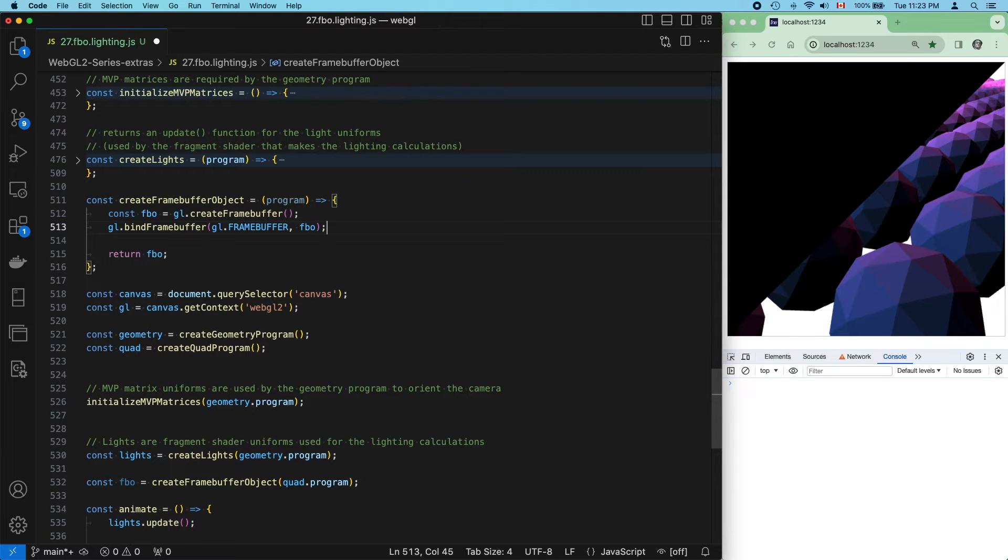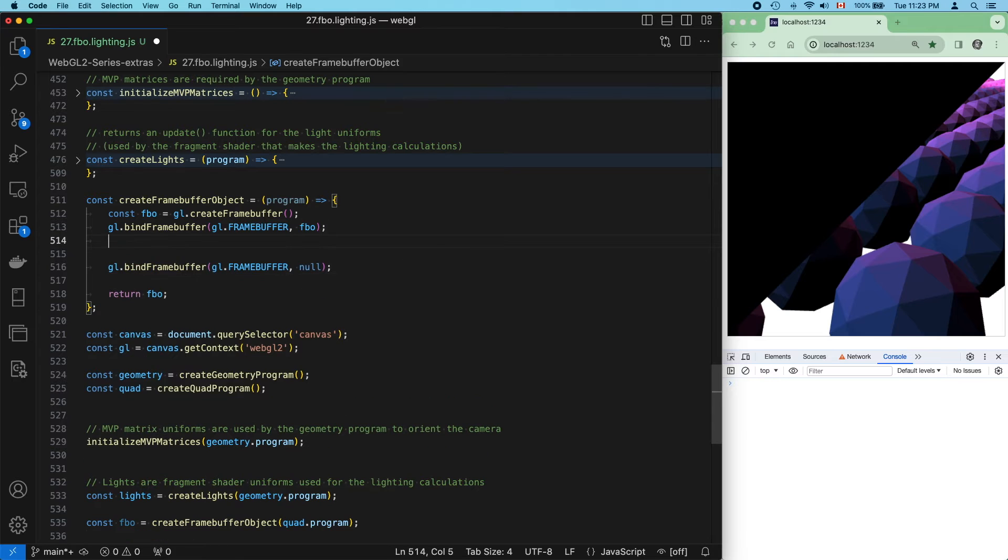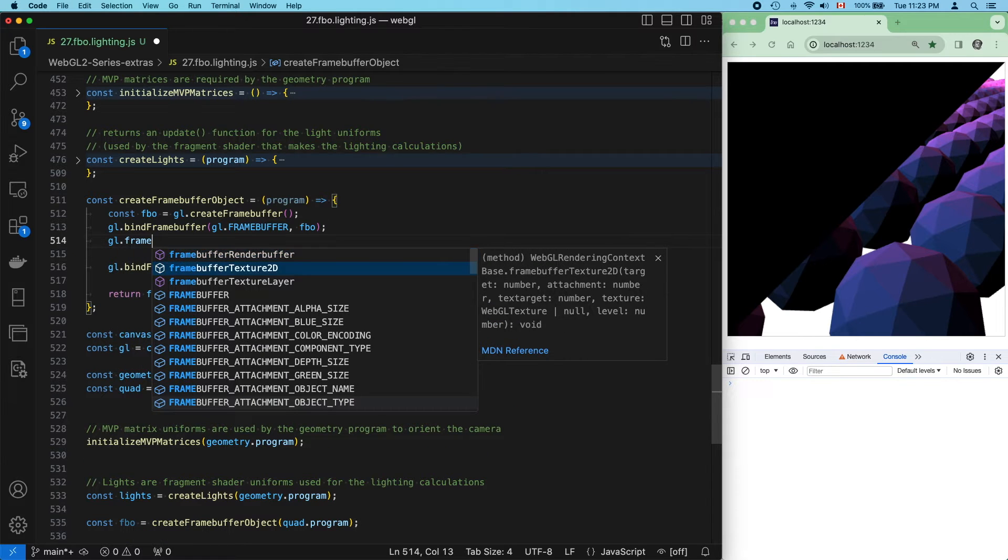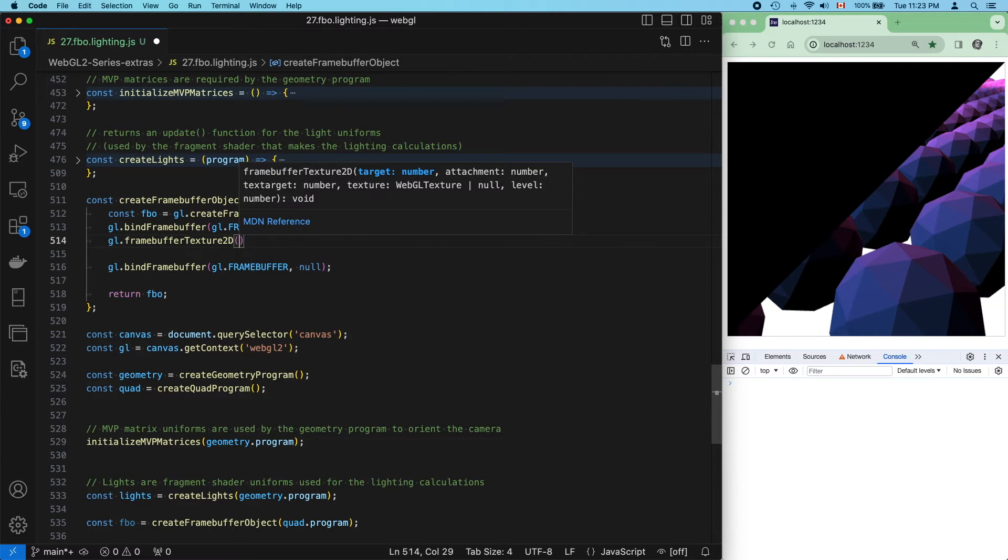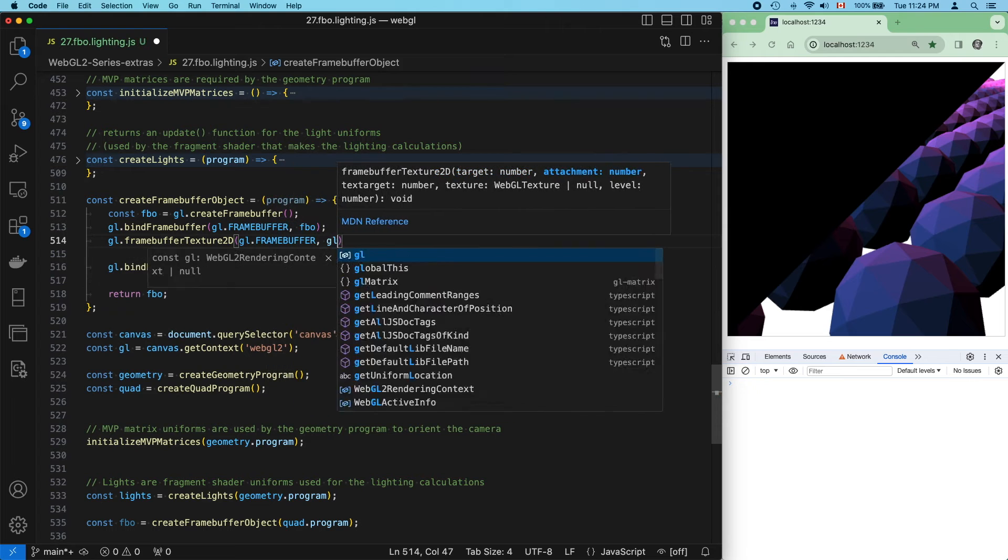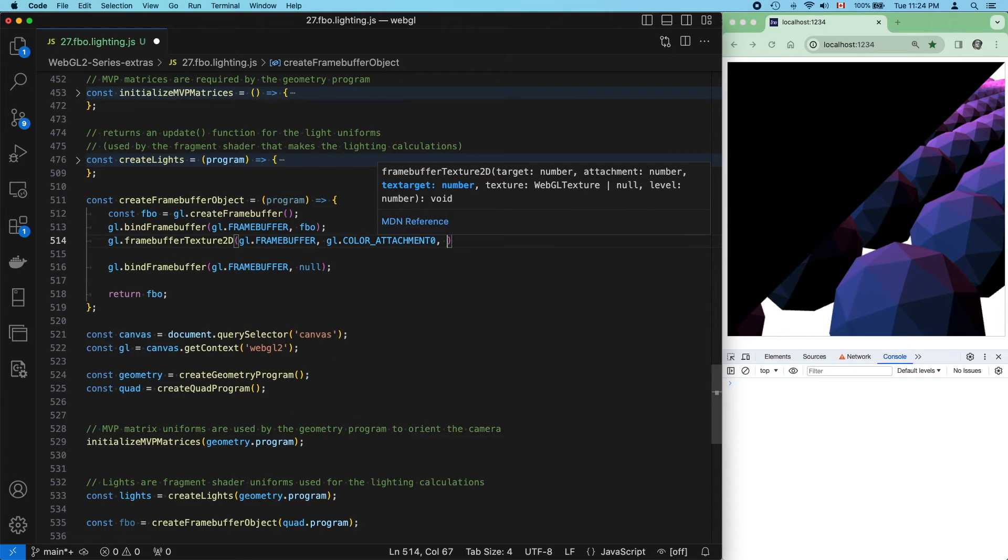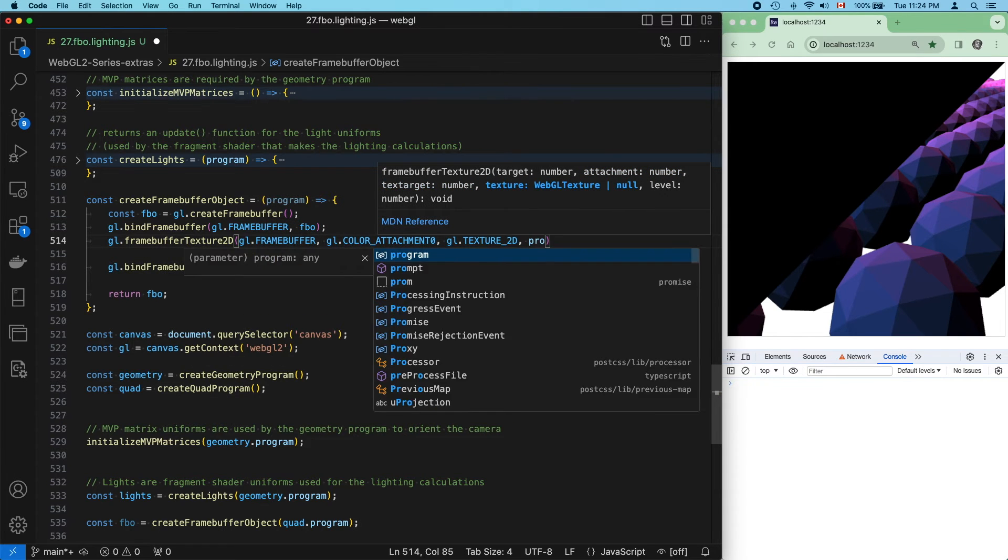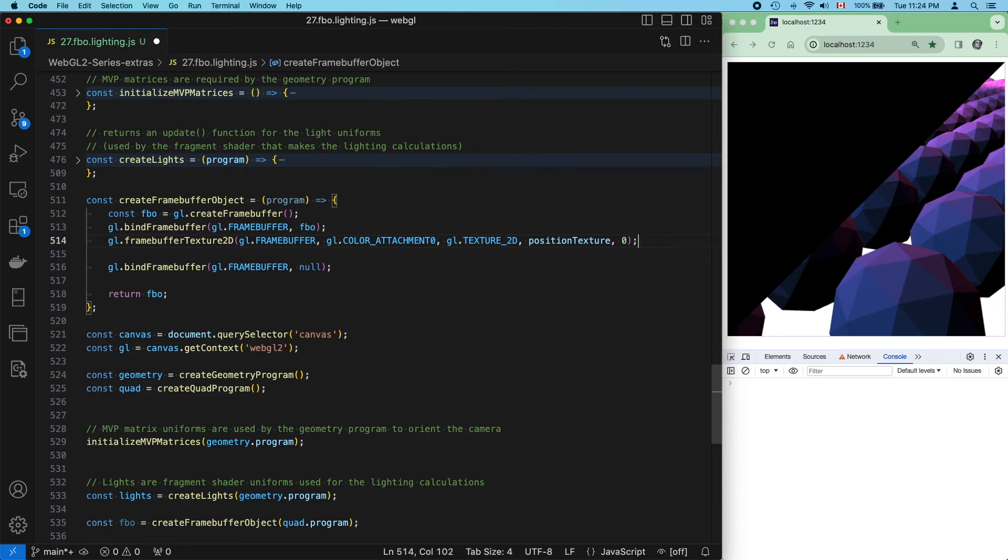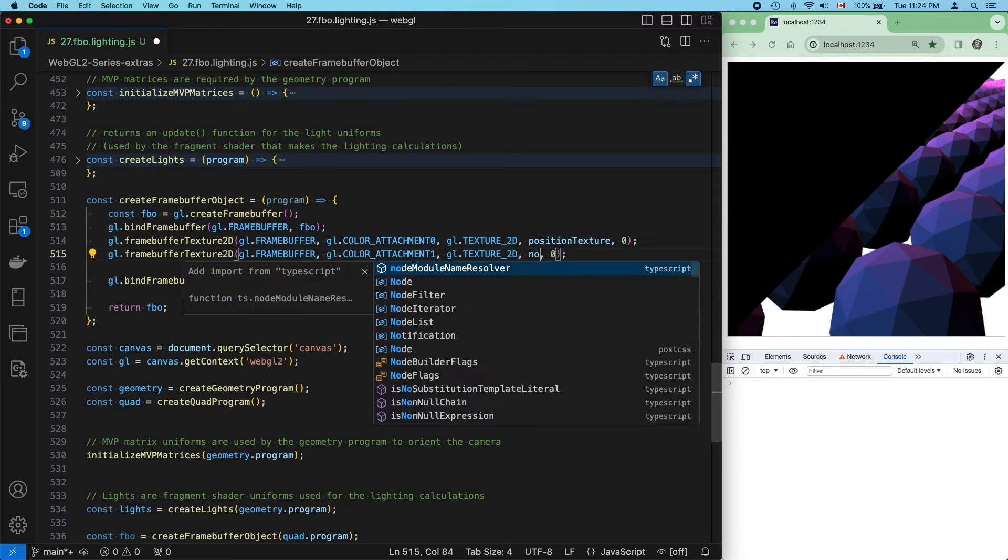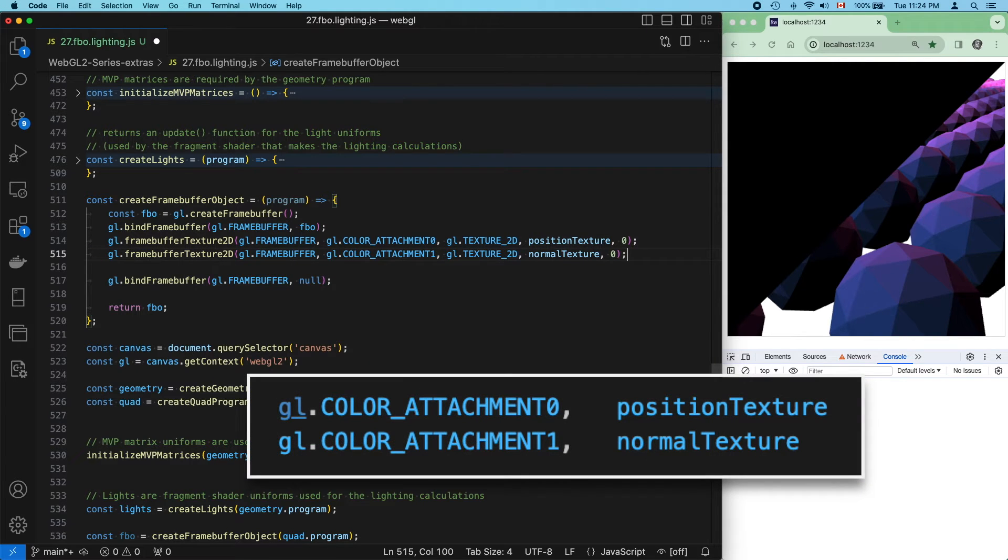Bind it. Attach a texture to color attachment 0. And that's where we'll put our position texture.